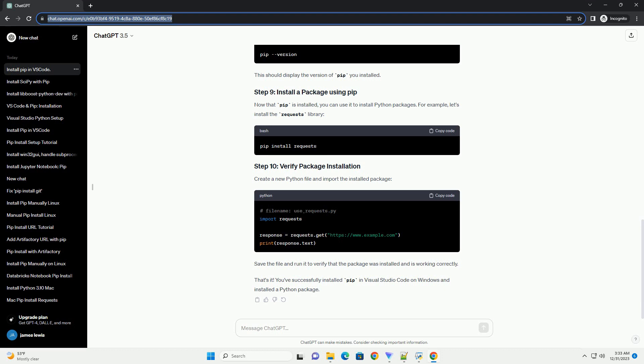Now that pip is installed, you can use it to install Python packages. For example, let's install the requests library. Create a new Python file and import the installed package. Save the file and run it to verify that the package was installed and is working correctly.